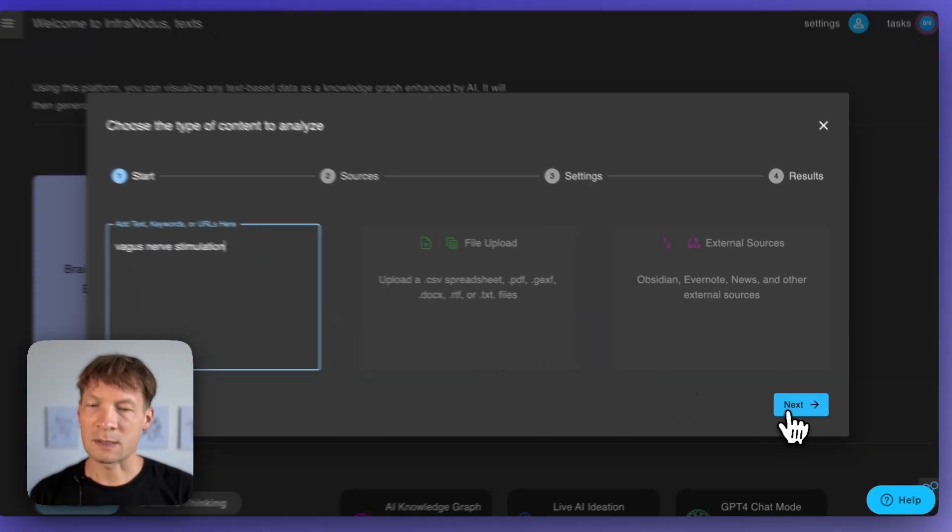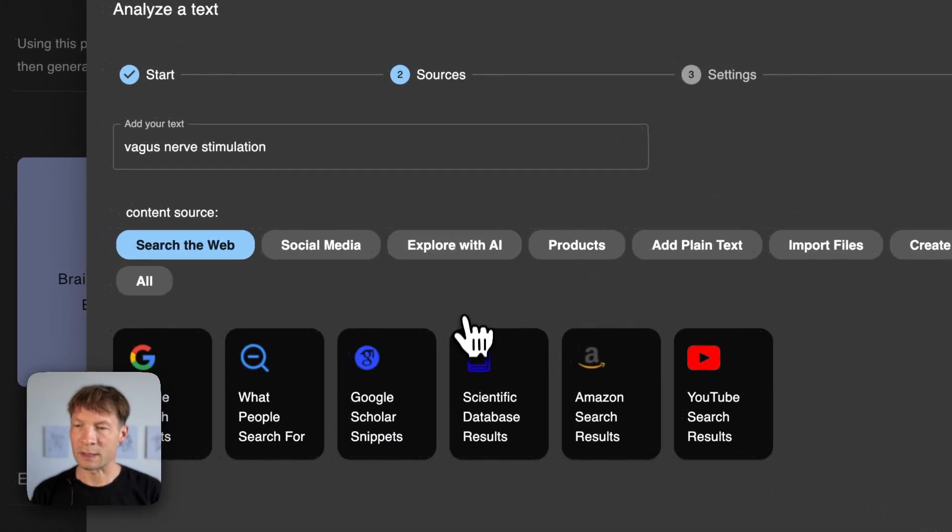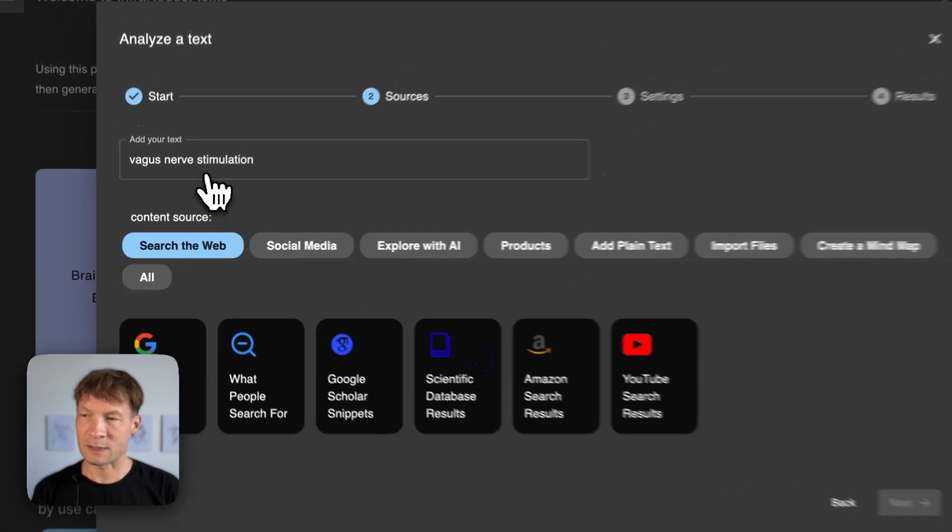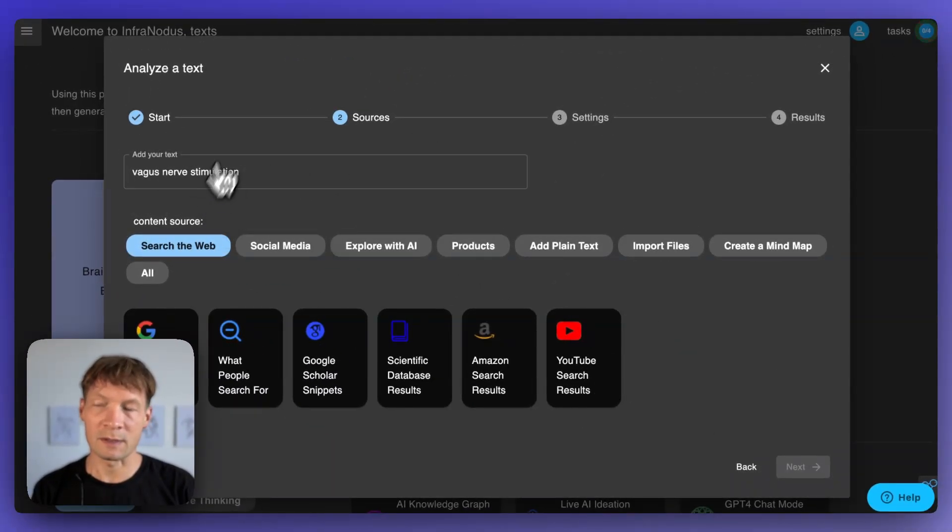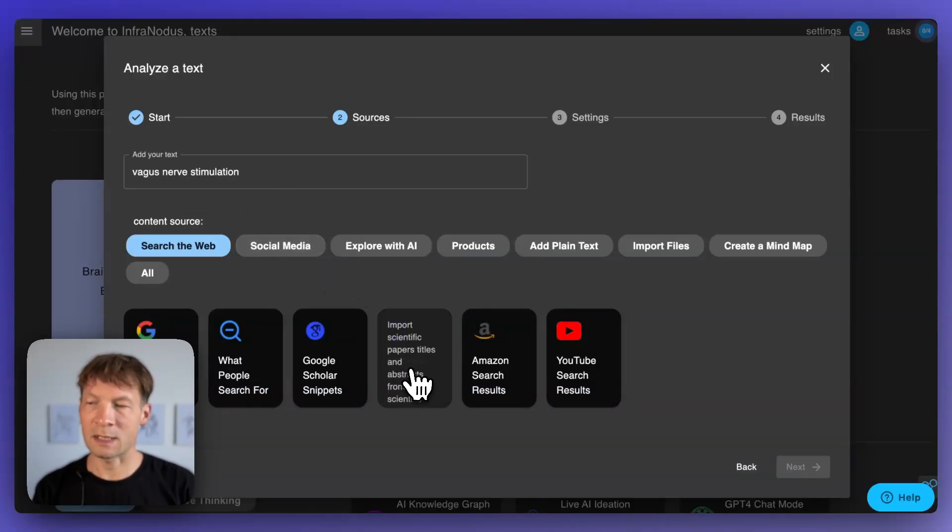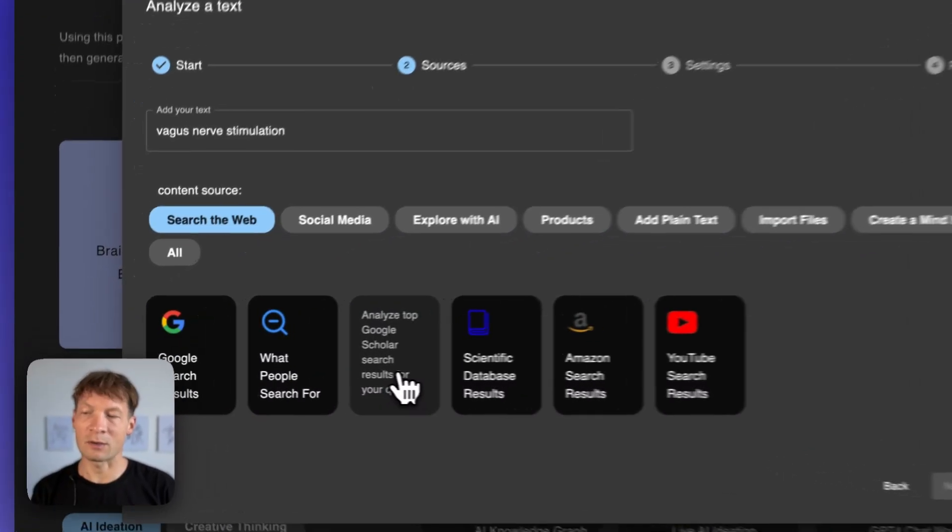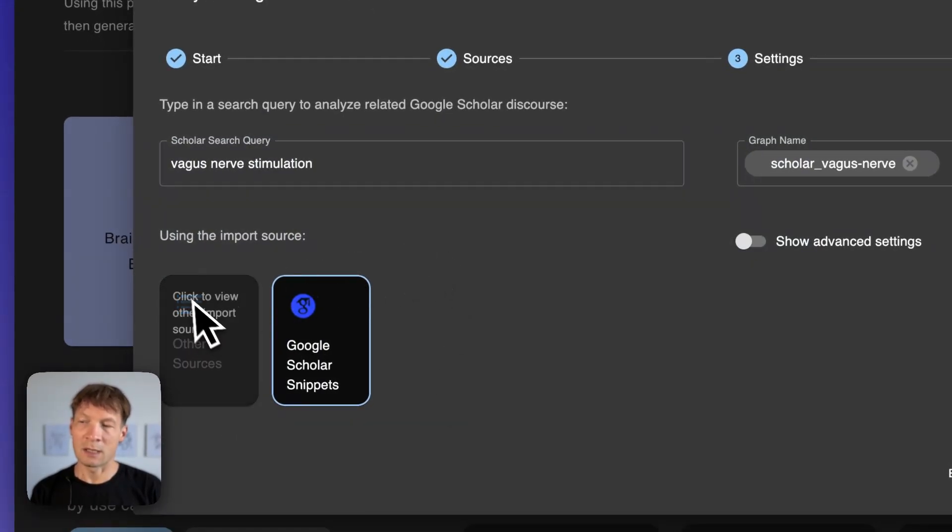This is something that can be used to stimulate our nervous system and I want to learn more about this whole field. So I'm typing this search query here and then I'm going to say that I would like to analyze Google Scholar search results.